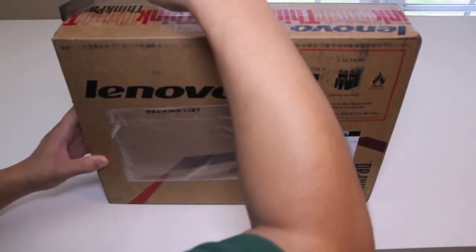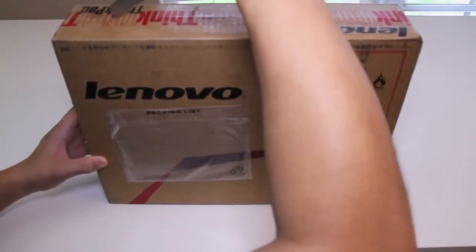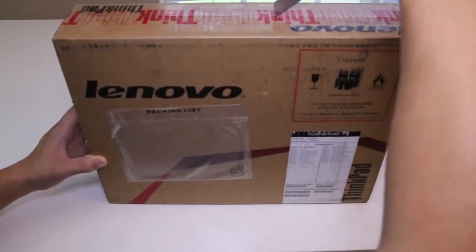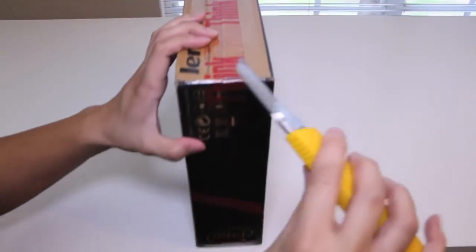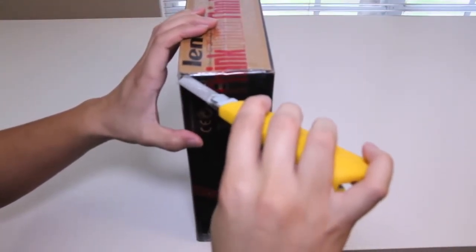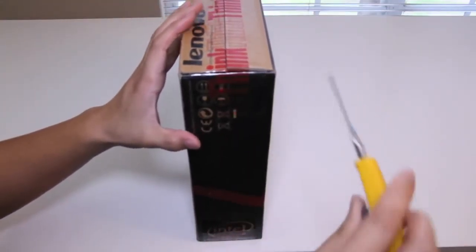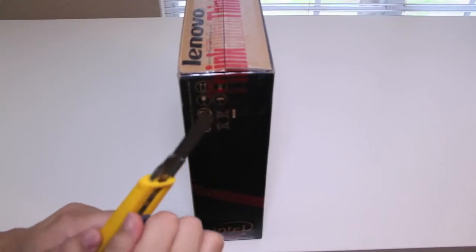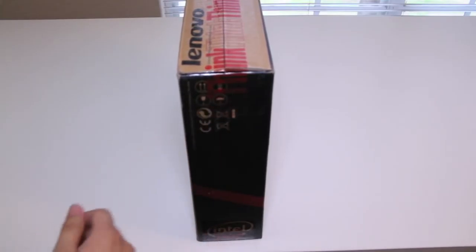Alright, let's get started with the unboxing. Let me cut it off right here. There we go. One last strip. Let's go ahead and dig in here and see what we have.